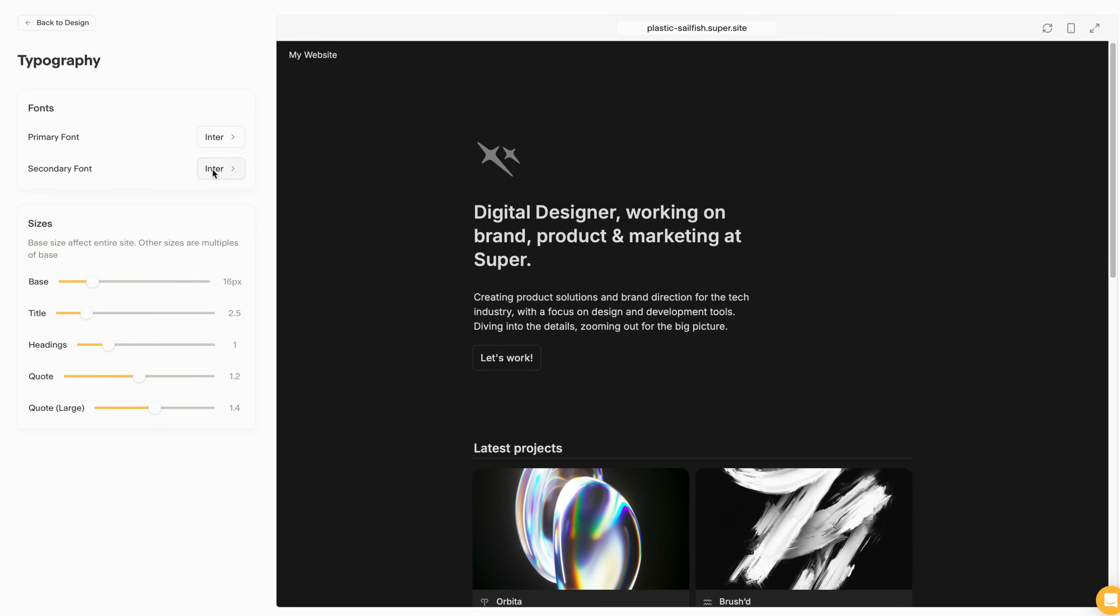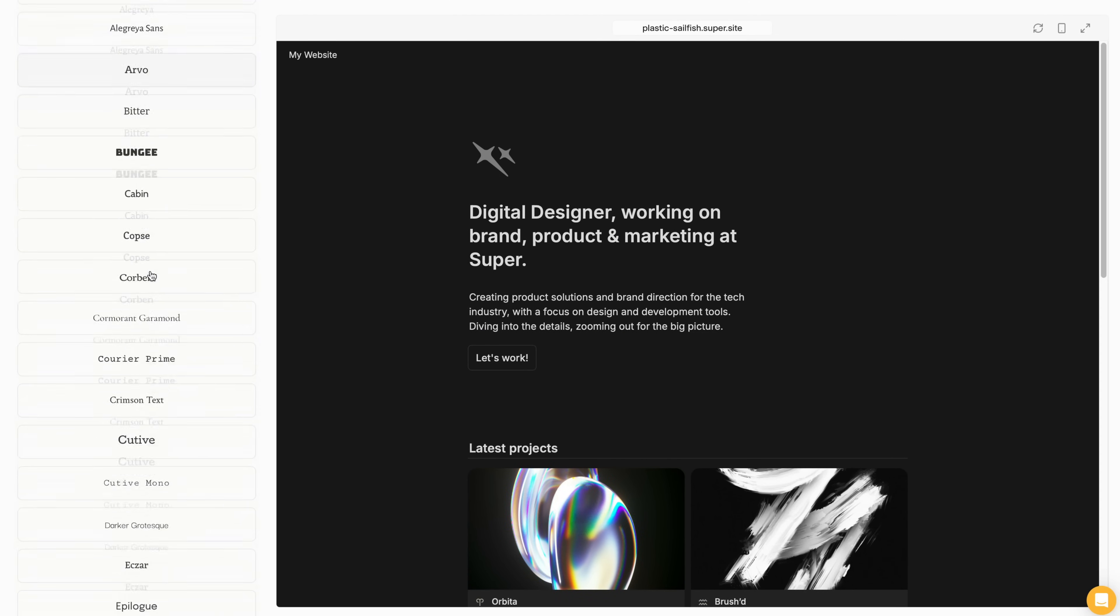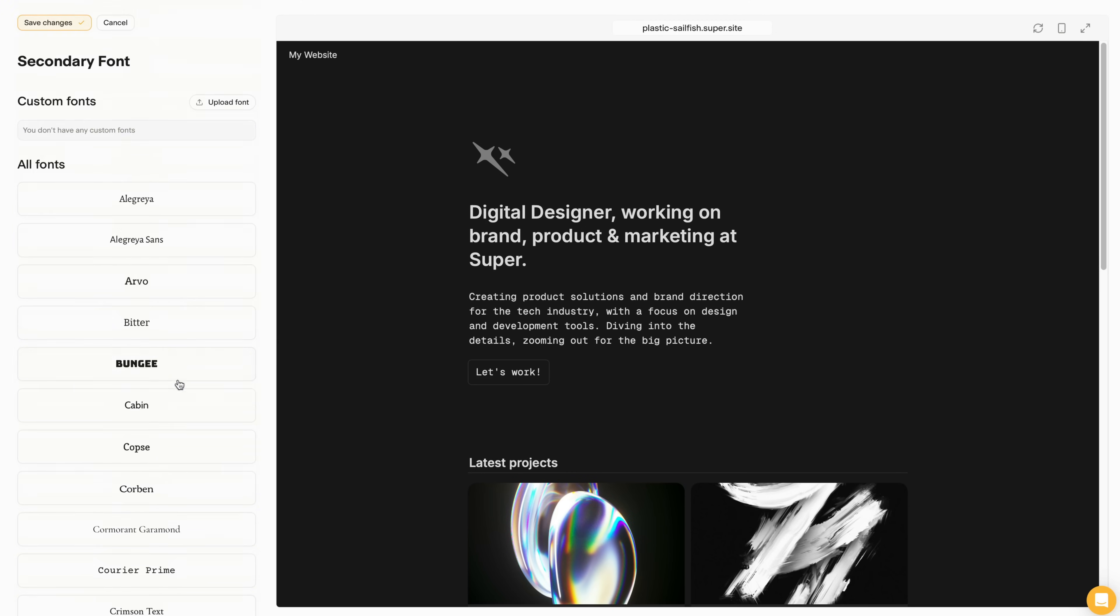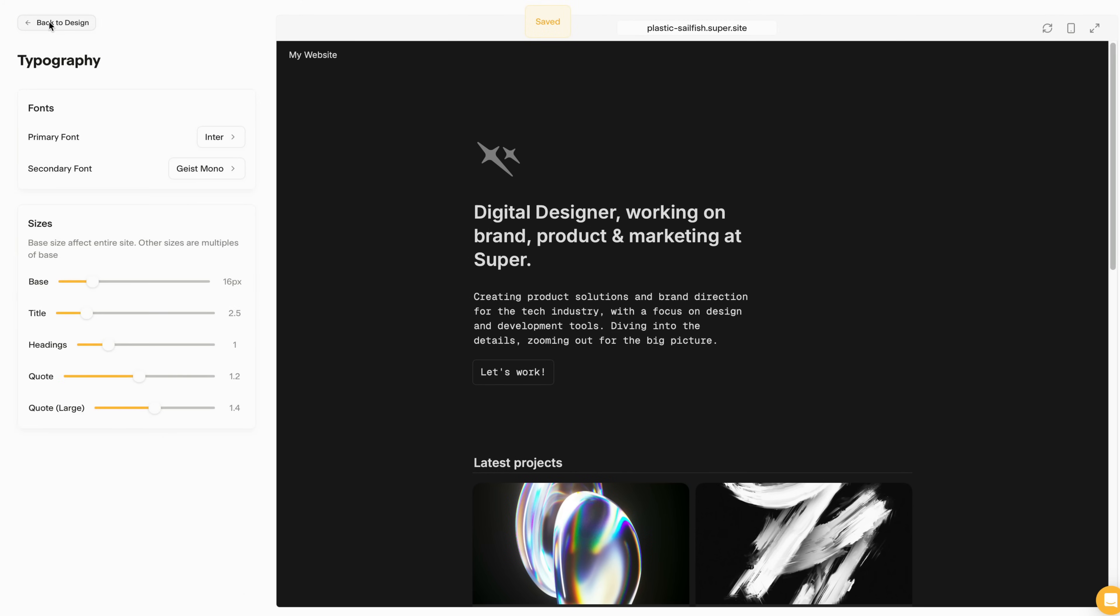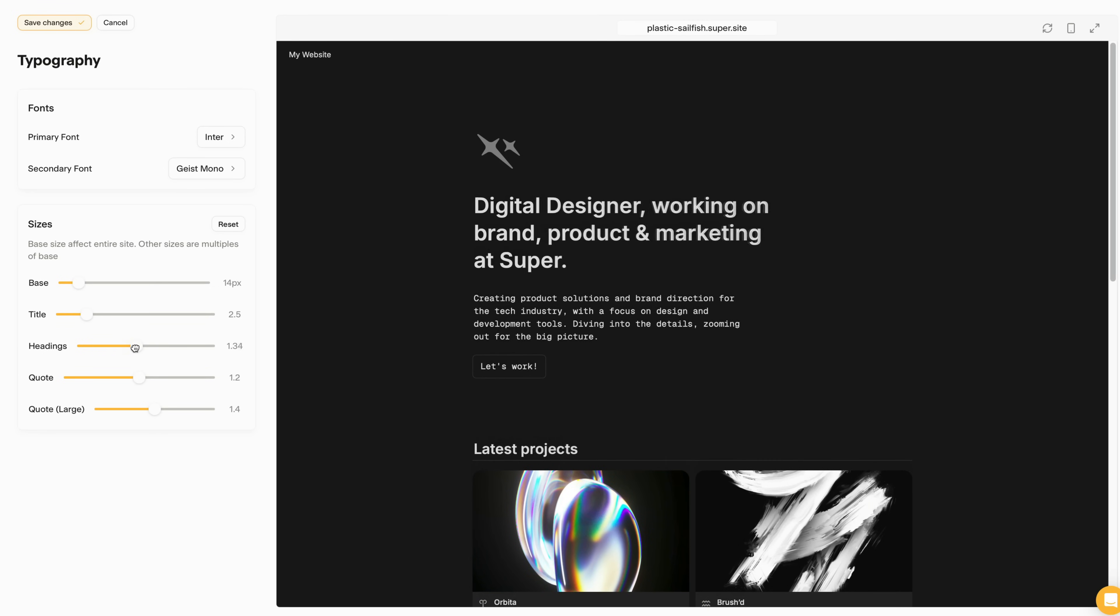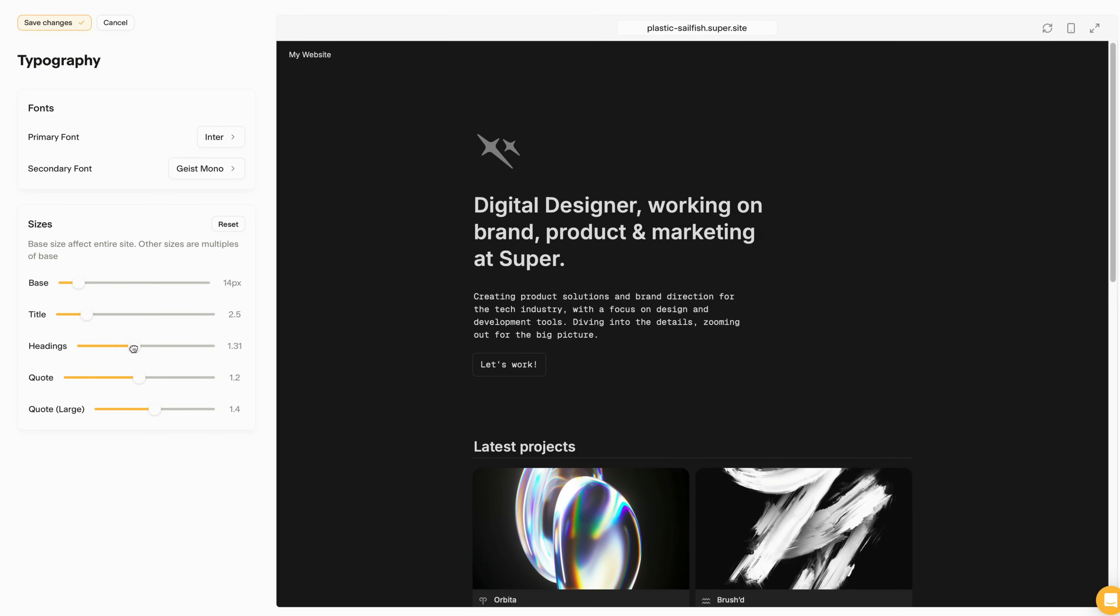And then I'm going to tweak some of the font sizes just a little bit. I think that's all for the design options.